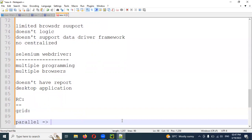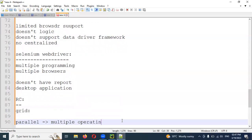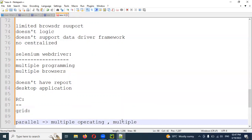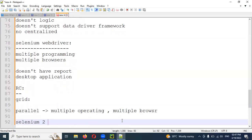Selenium Grid supports parallel execution across multiple systems with multiple operating systems and multiple browsers. You can load and execute test cases across different environments. Selenium Grid 2 supports Selenium RC tests. Selenium 2 Grid supports both RC and WebDriver. This is an advantage of Selenium Grid.